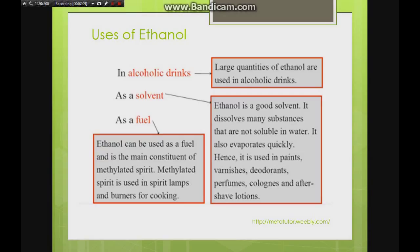That concludes the lesson on alcohols. Next up will be the carboxylic acids family.